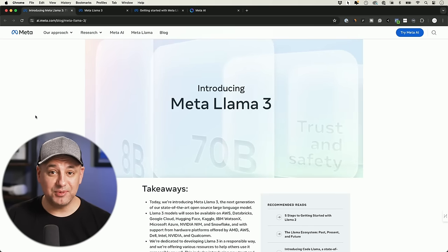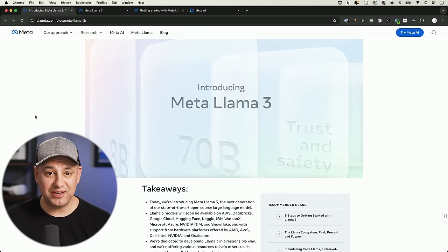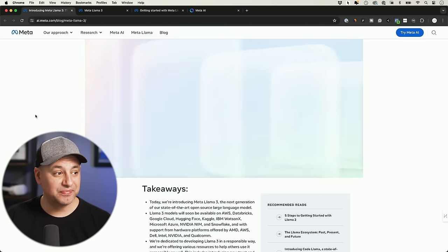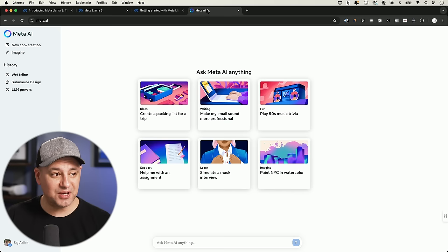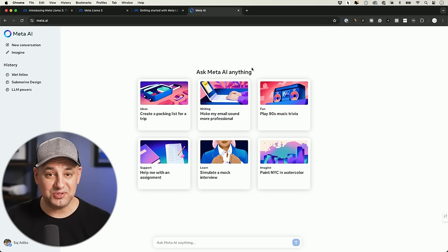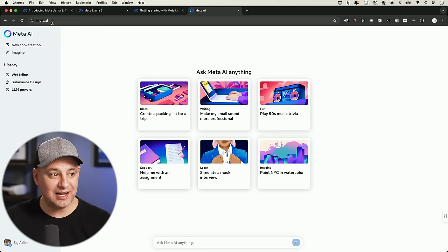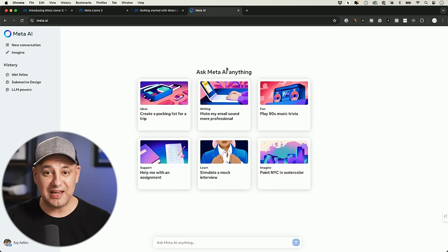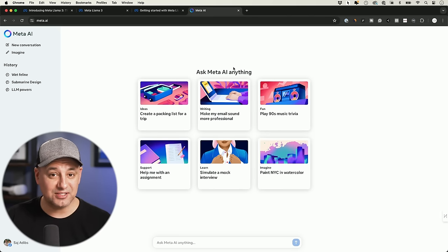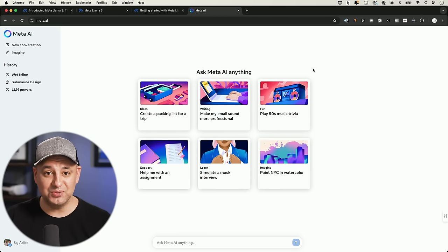Meta AI just introduced Llama 3, their most capable large language model. What's really interesting about this model is they finally gave us a website where anyone for free could use Llama 3 — this is at meta.ai — and I'm going to show you this, test some prompts, and test out the new Llama 3 model.